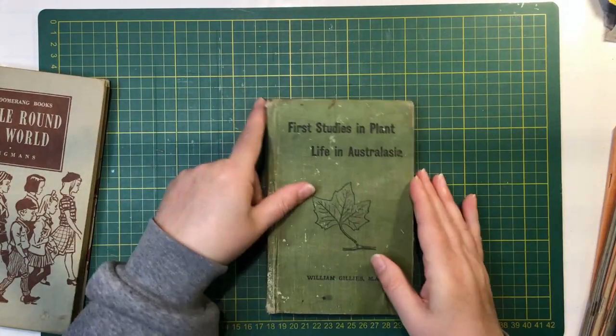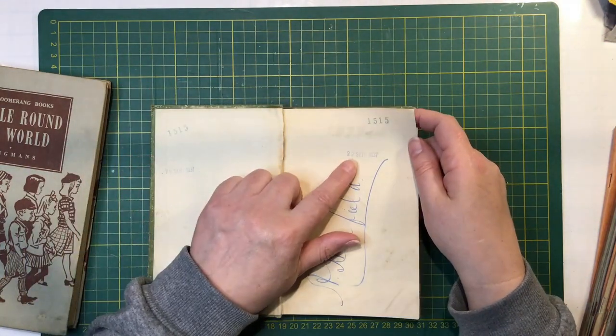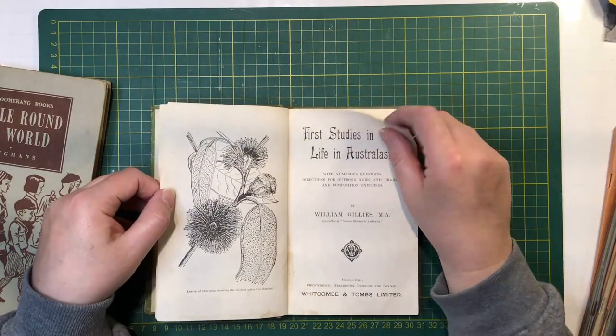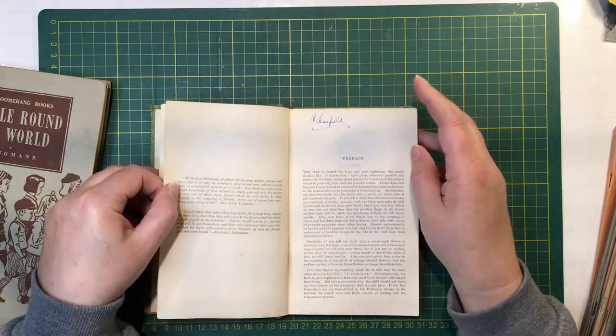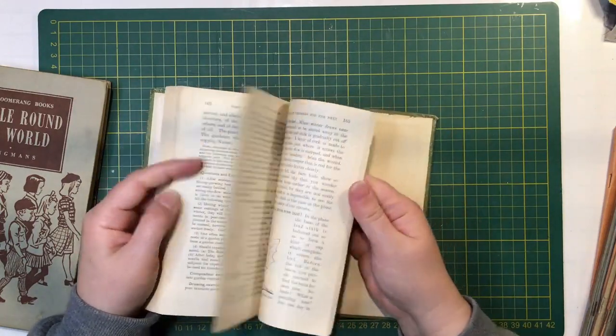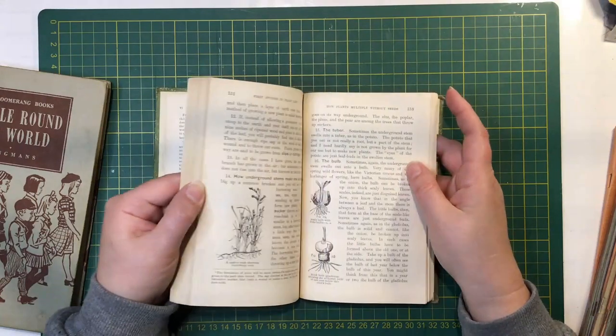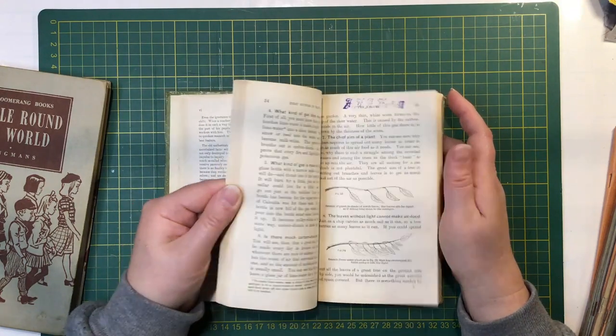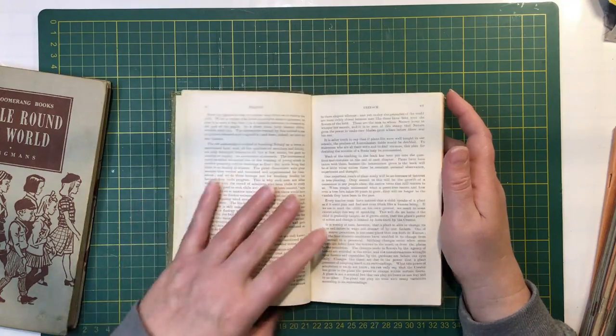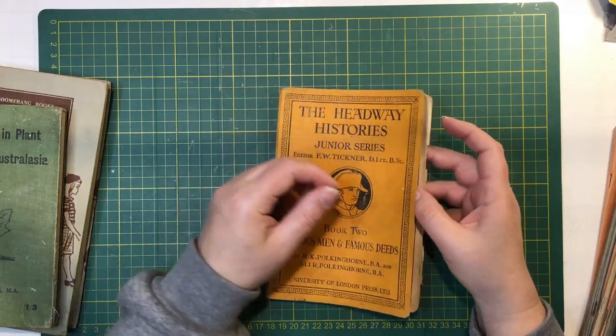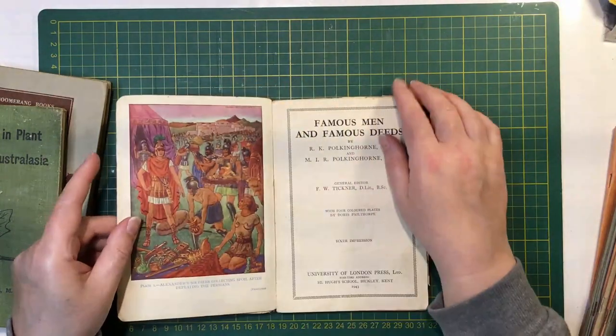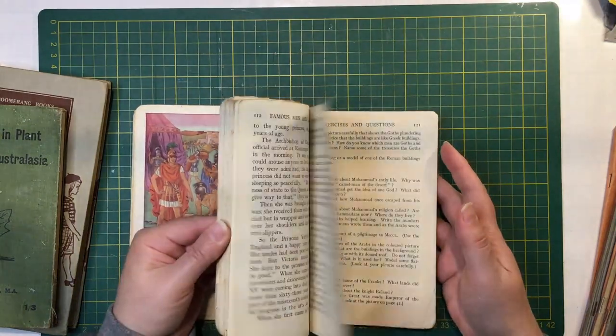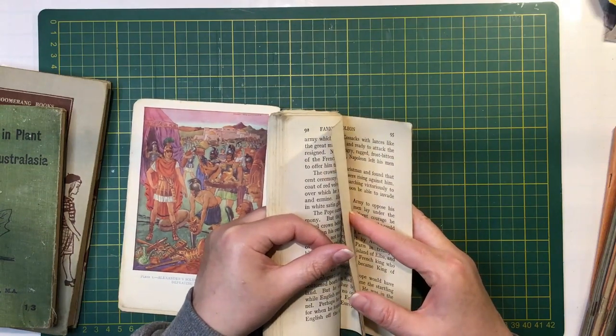There's this First Studies in Plant Life in Australasia. It's not in the best condition. It's got a date in there of 37. I think that's the only date in here. It's got some diagrams in there, and it smells very old. This is the Headway Histories Junior Series Book Two: Famous Men and Famous Deeds, nice picture from 1943. I'll just go through these and collect the illustrations that I like and if there's any poetry in that.